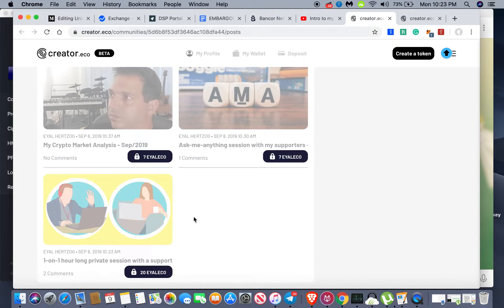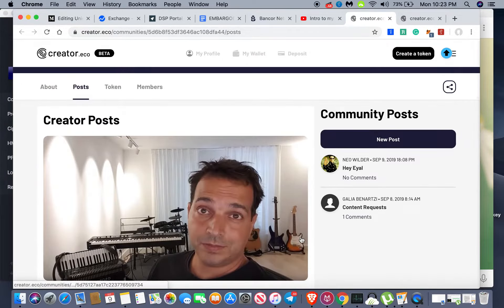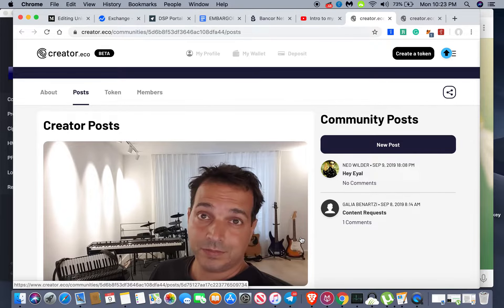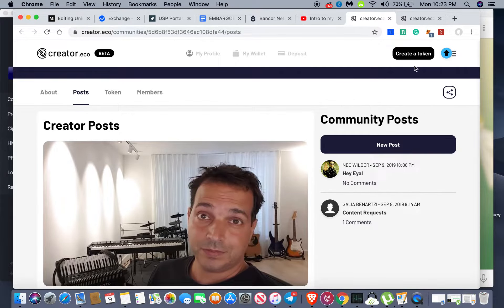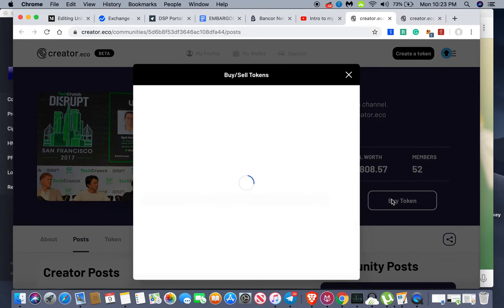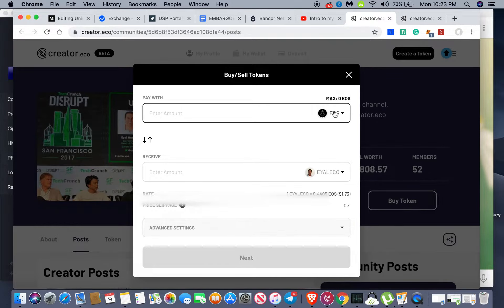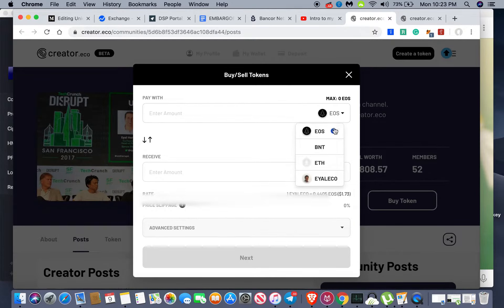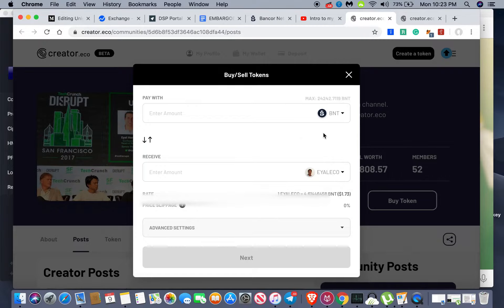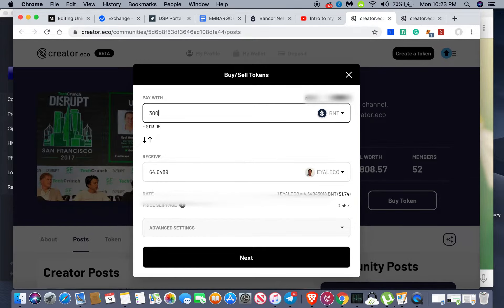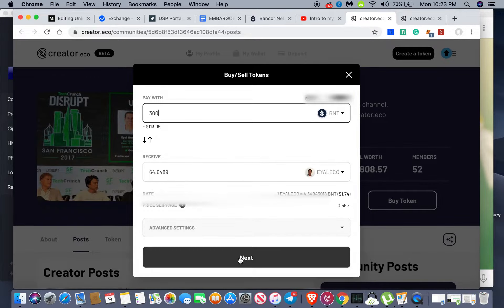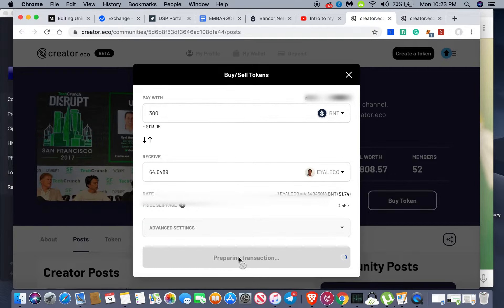One-on-one hour-long private support for twenty, I mean that's great. So I'm gonna go ahead and buy a token. I'm gonna pay with BNT and I'm gonna just say 300 BNT, why not. I'm gonna go ahead and do that.